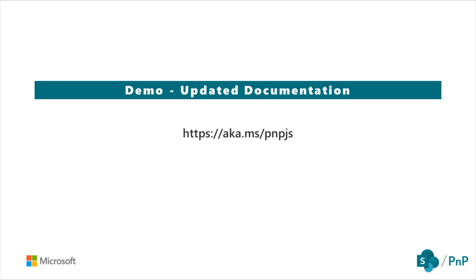Now that we've covered a few reasons why we might want to take advantage of PNPJS extensions, the next question is how can I take advantage of this new feature? The first and best place to look when wanting to learn new features about PNPJS is at the updated documentation. You can always access the most up-to-date documentation by visiting aka.ms forward slash PNPJS. So let's jump over to a browser and I'll show you where you can find the documentation for library extensions.